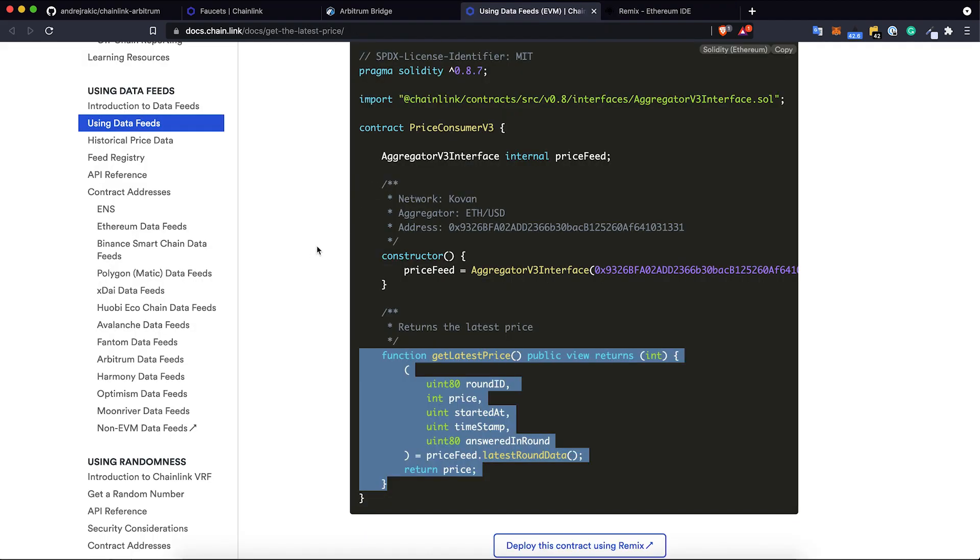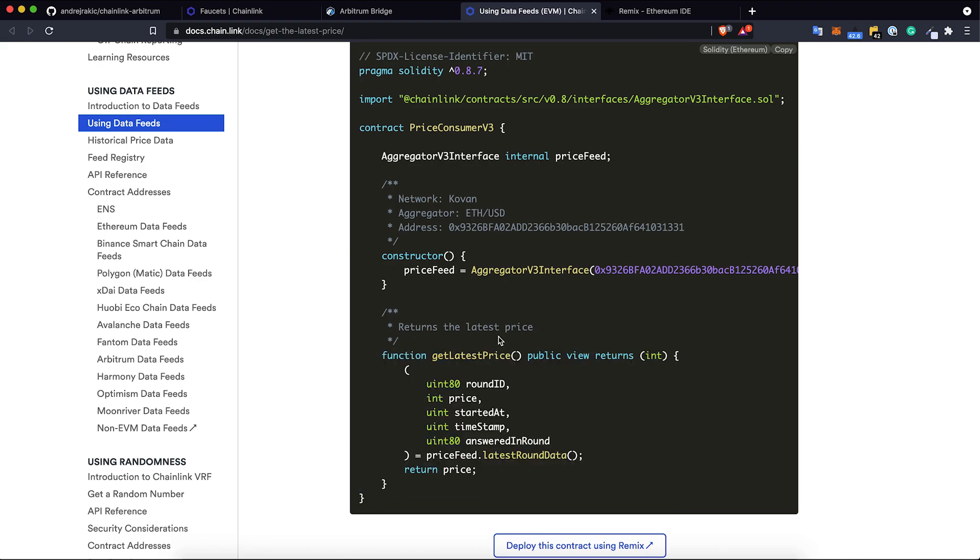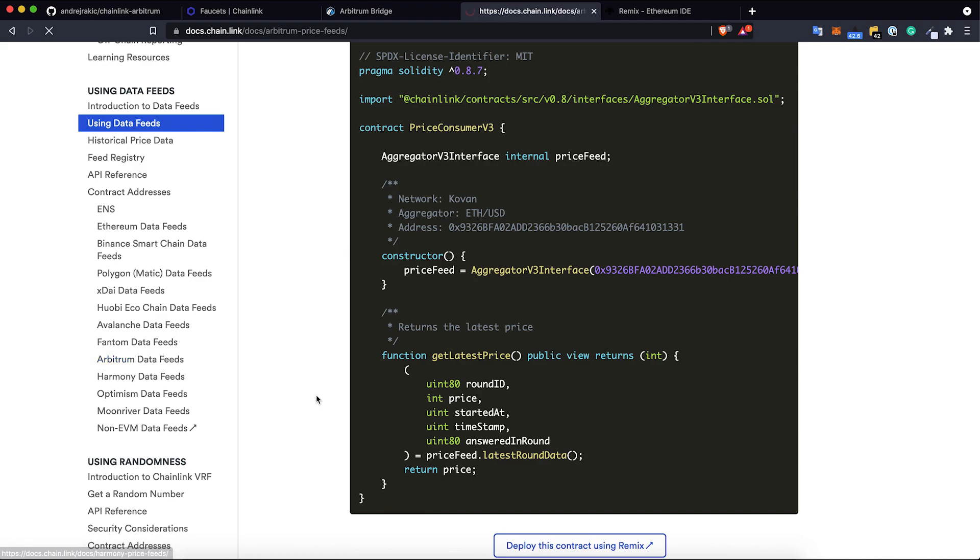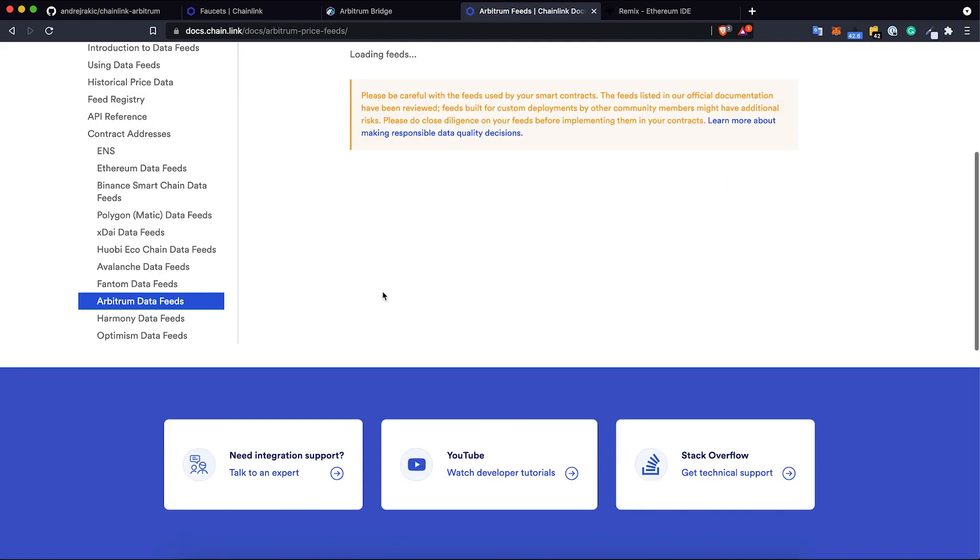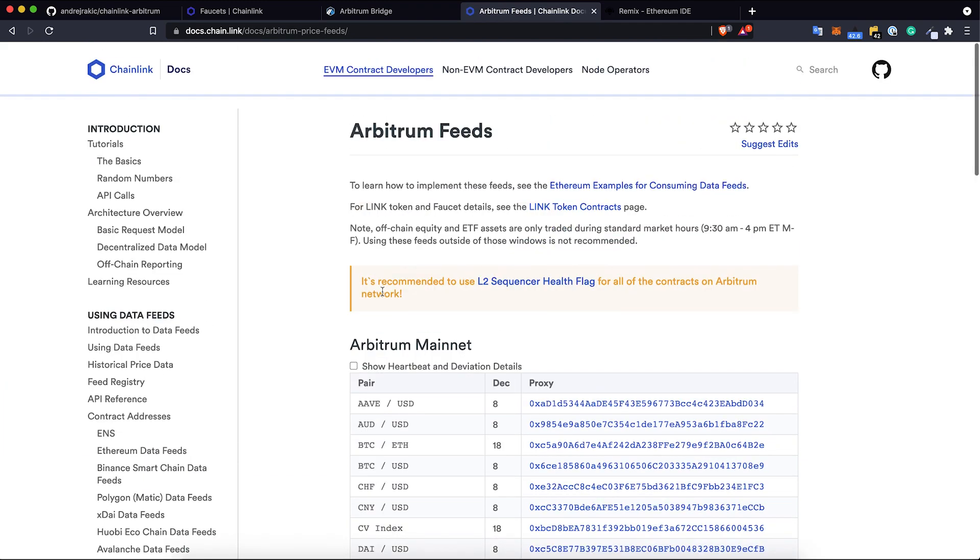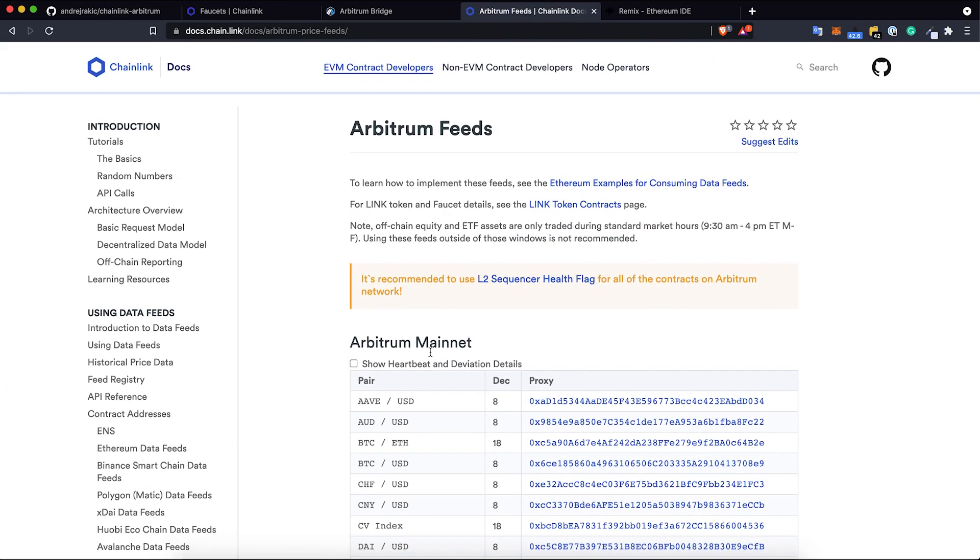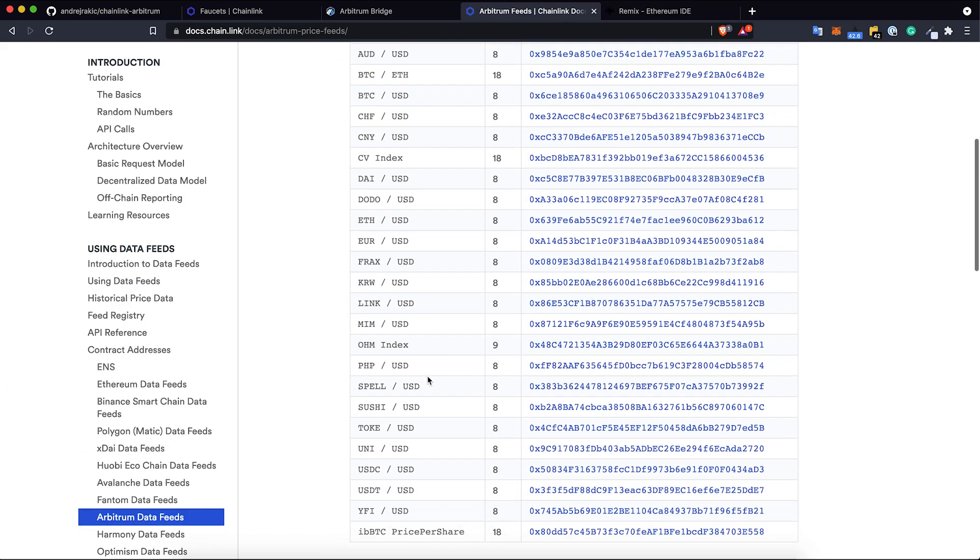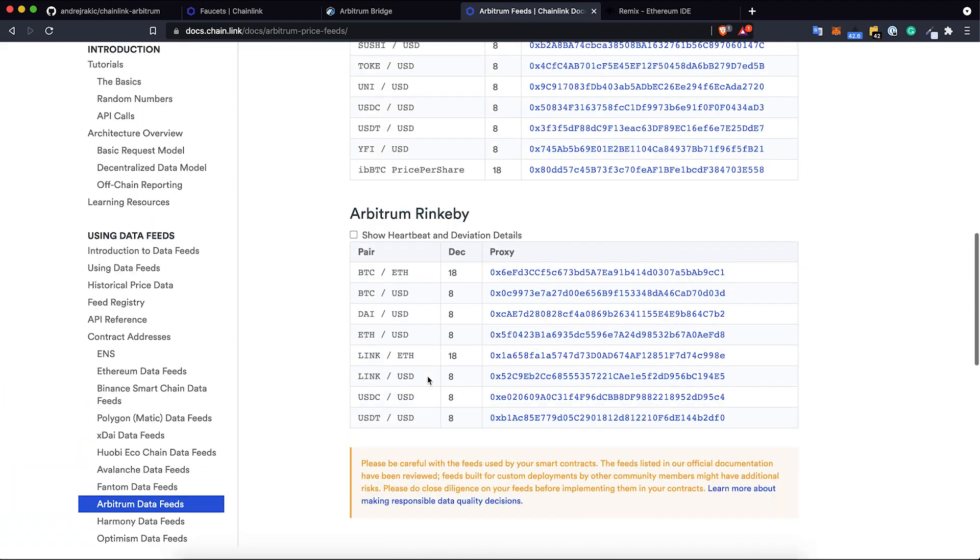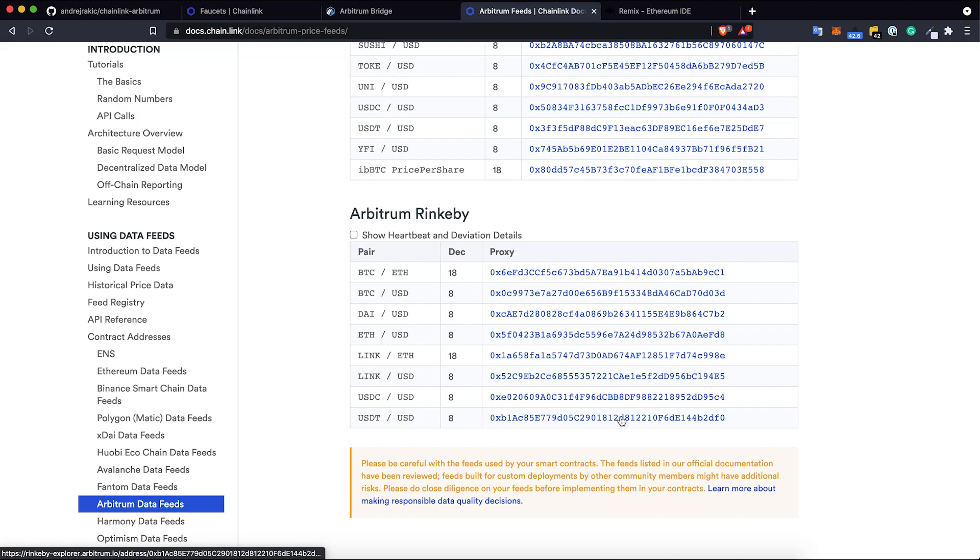In the docs, the price feed is hard-coded in constructor. But with our solution, we are passing it as function parameter and now we can query all of the available price feeds on Arbitrum. If I go here to Arbitrum data feeds, I can see all of the addresses on mainnet and also on Arbitrum Rinkeby testnet, which we are going to use right now.